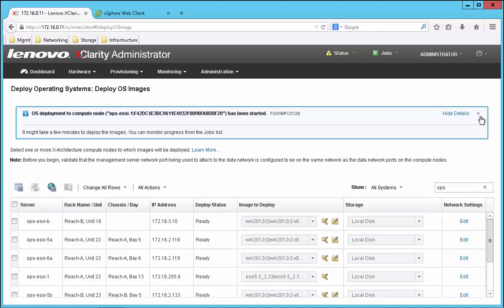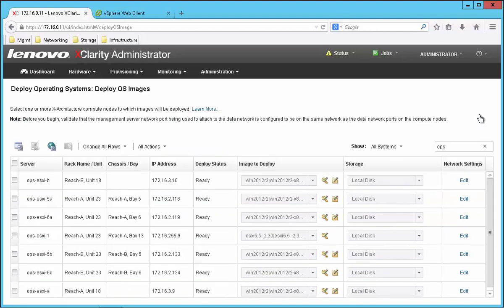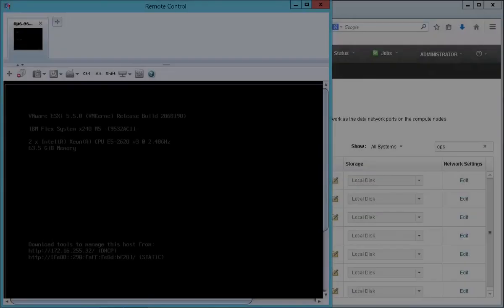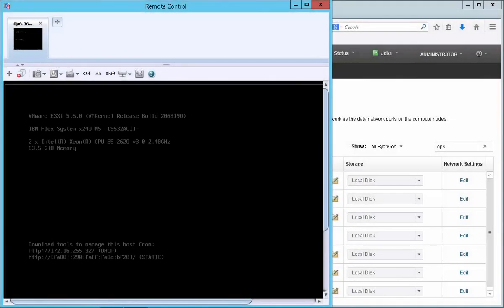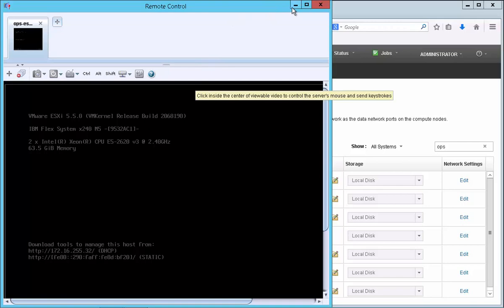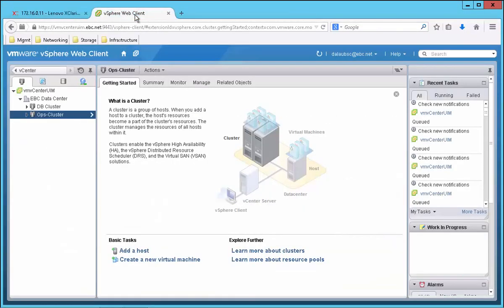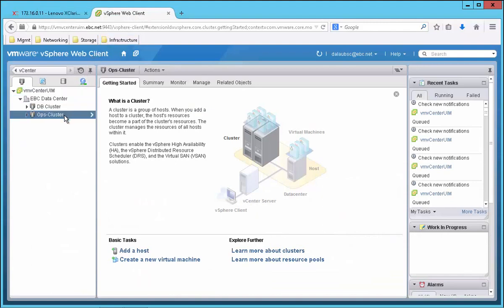XClarity begins to push this new operating system down to the server. A while later the install is done. We can see via remote control that the VMware is installed and booted. So I'm ready to shift over to my vCenter screen and join the server into my cluster.